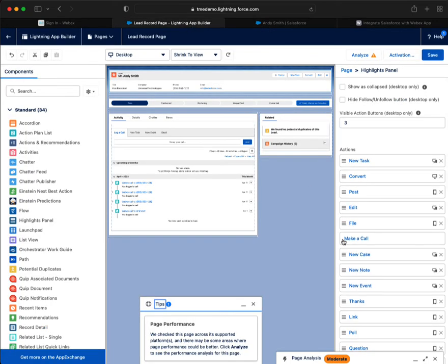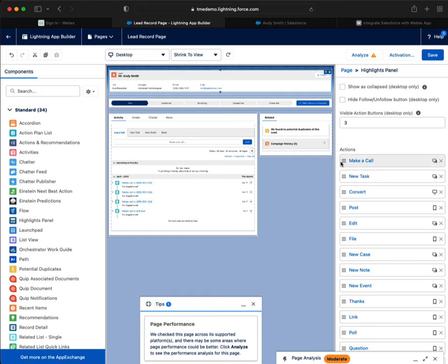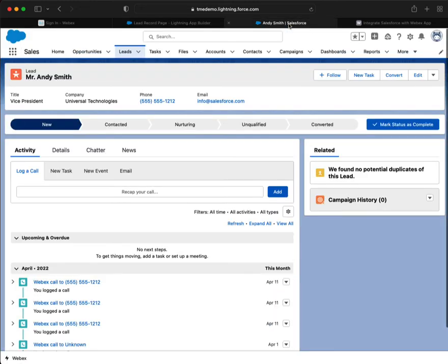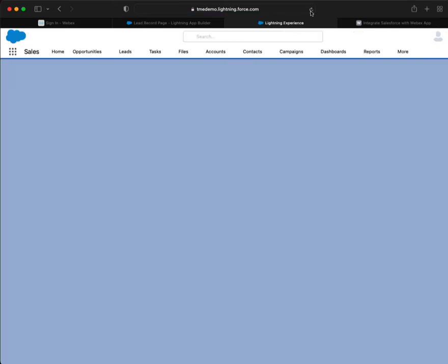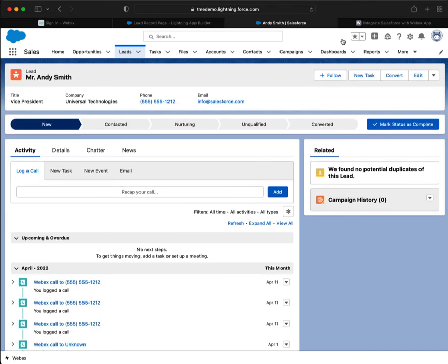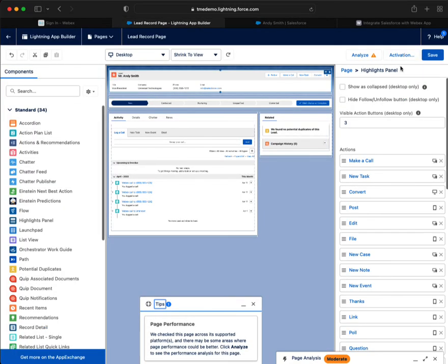So I need to continue dragging make a call to the top. And once again, if I refresh, I don't see it.